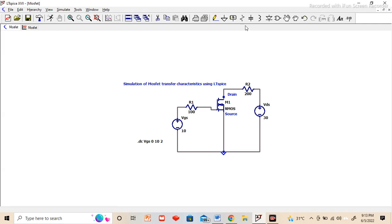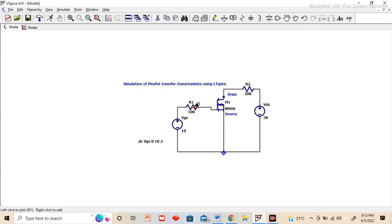Then you can select the resistance from here and place one resistor here and one here. One on the input side, another on the output side.